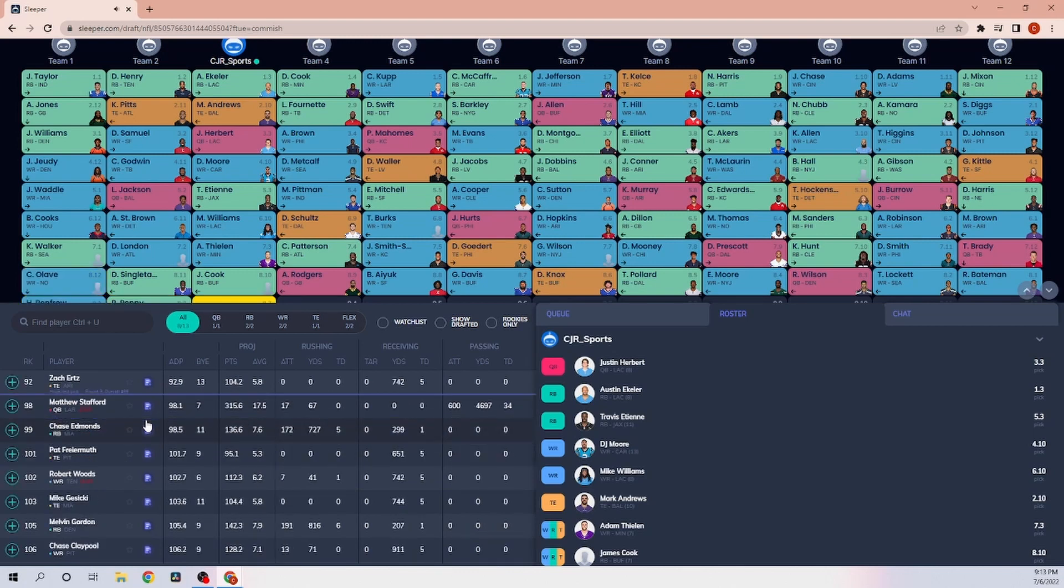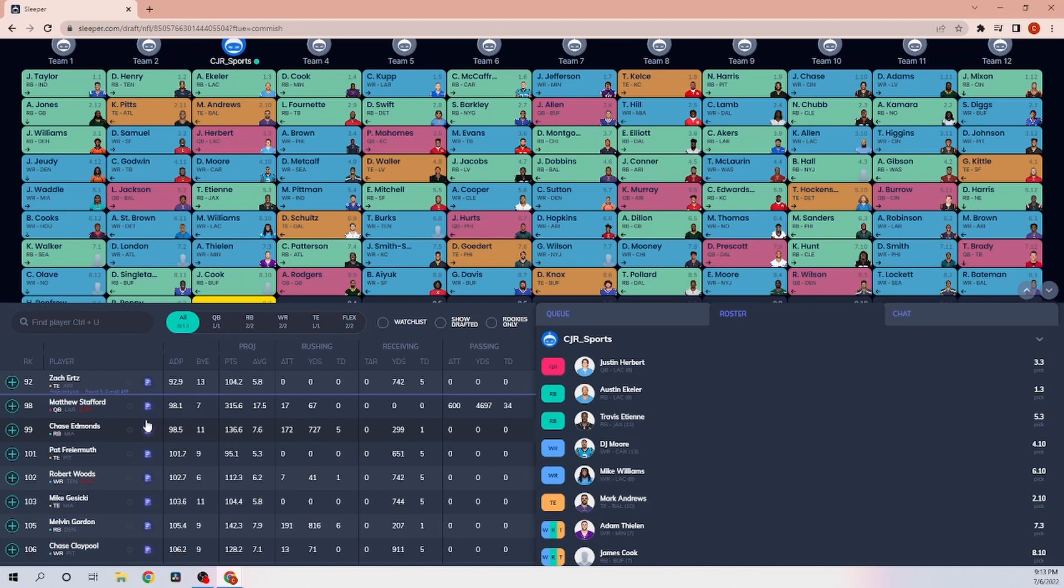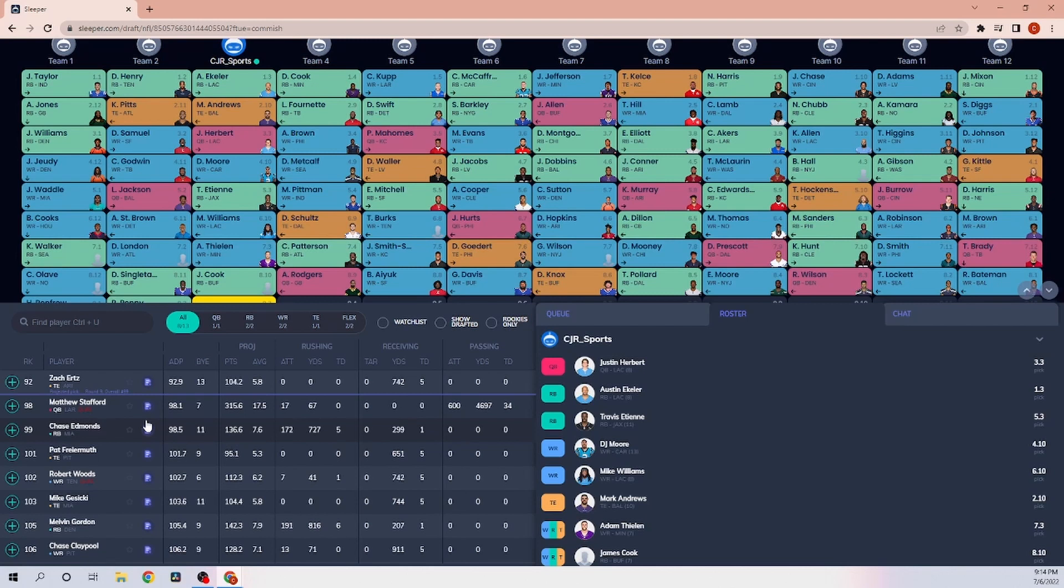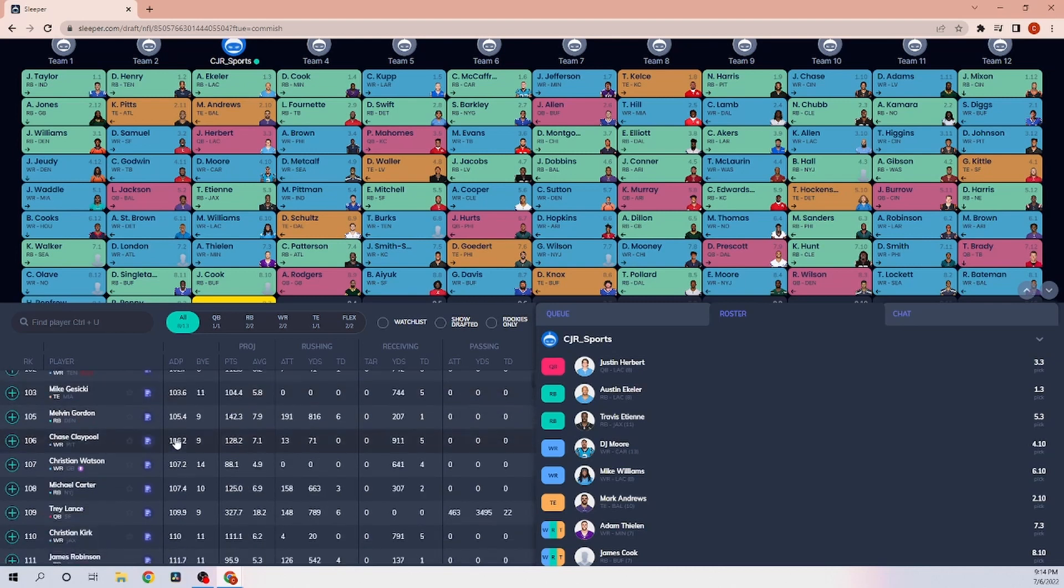Just the same reasons why I'm very high on Austin Eckler and Travis Etienne. It's just that PPR upside. They have the upside of where they can catch six, seven balls coming out of the backfield and where they can take one 80 yards to the end zone. I think over the next two or three seasons, you're going to see James Cook is going to be more an effective runner on the ground game over Austin Eckler and Travis Etienne. Devin Singletary is going to get a lot of the work in the first half of the year. But with my running back three as a rookie, I'm willing to take that risk.